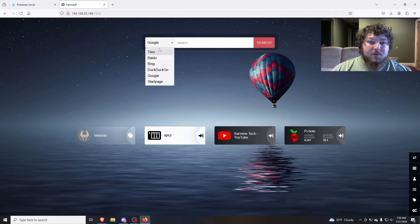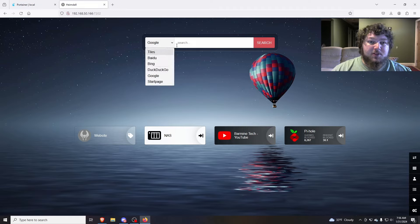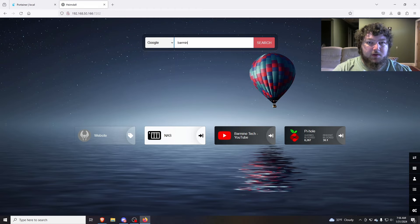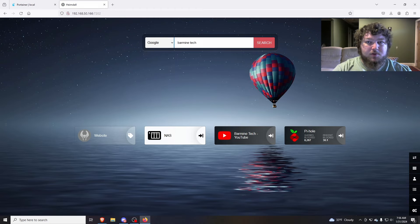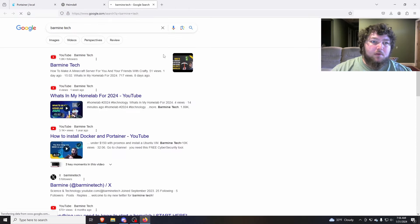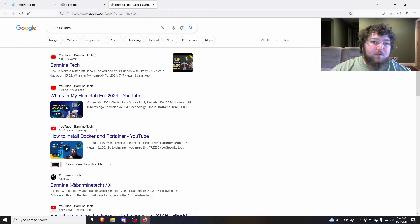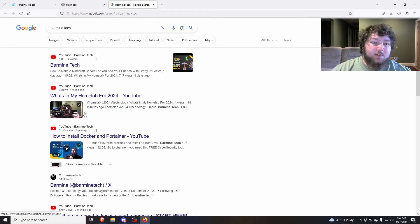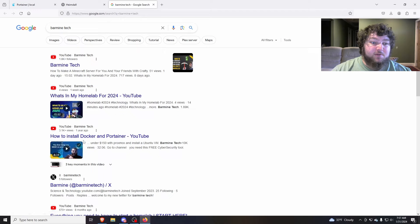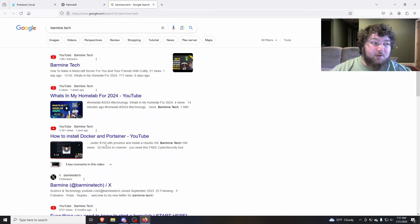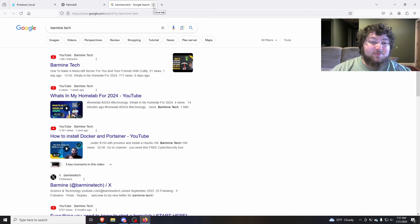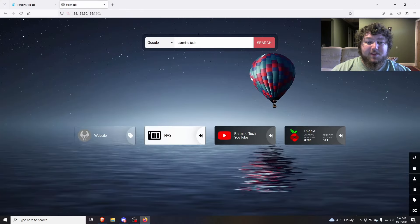If we come over to the search, you can see you can still change it when you want. And if we do a quick search, we'll open up a new page. And here's Barmine Tech. Look, there's last week's video. Make sure you check that one out. And here's even better. Here's how I would install Docker and Portainer, right for what we're using today. If you don't know how to set it up, the links will be below.